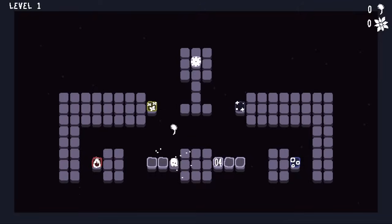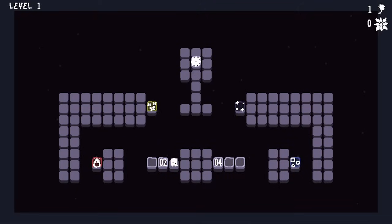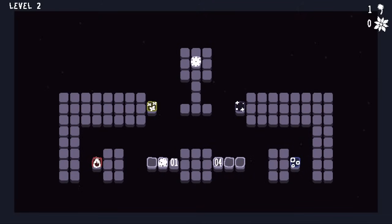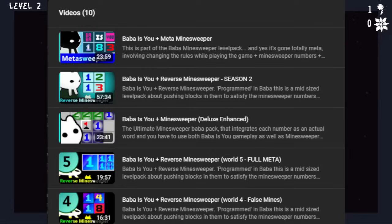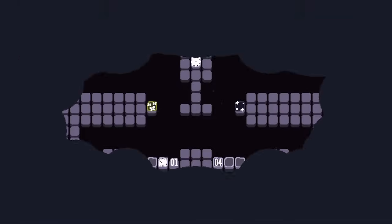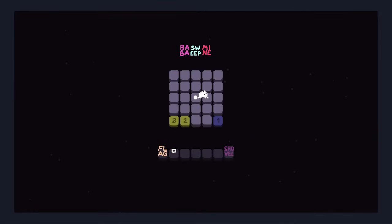Is this level pack that big? What the hell? Oh, there is no way that every one of these represents an individual level. So I've done some level packs involving Baba Is You plus Minesweeper before, but this one is a completely different input scheme.